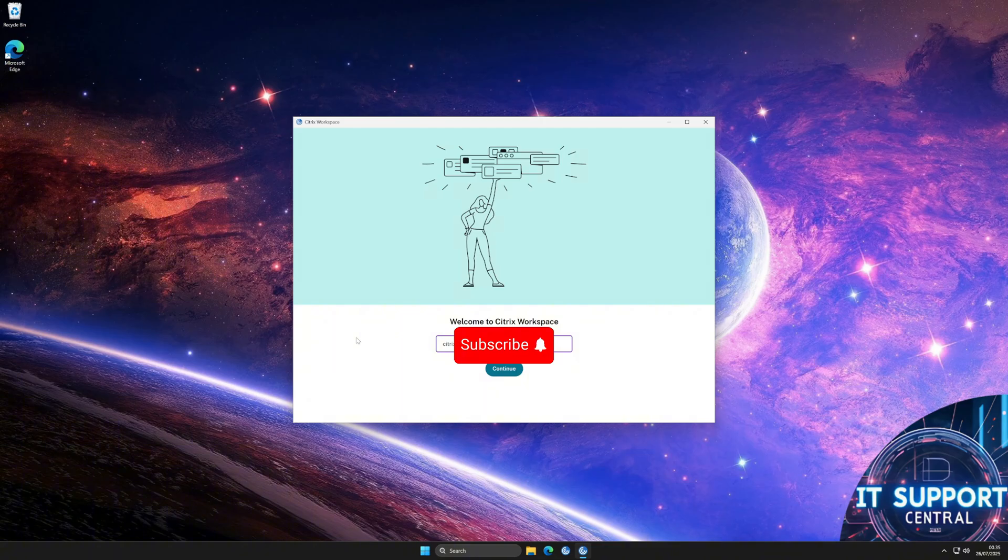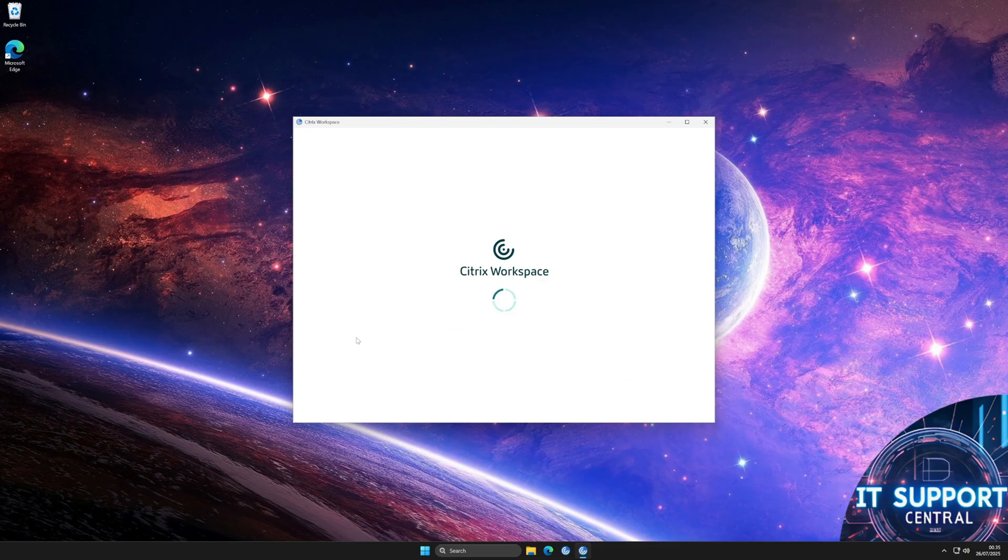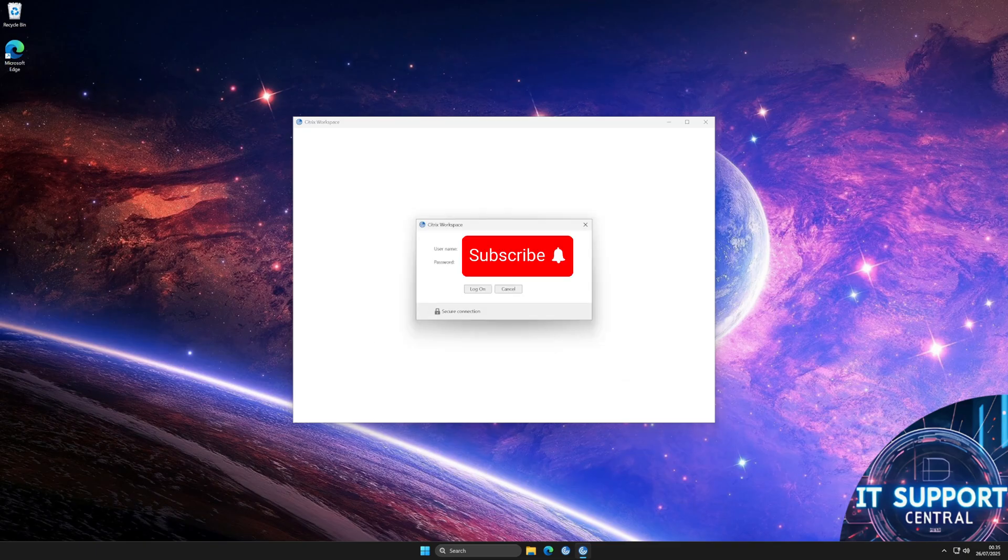Log in again using the same URL you normally use. In most cases, this is the same address you would use to access Citrix through a web browser. After this, you will need to log in with your username, usually your initials, to access your Citrix account.